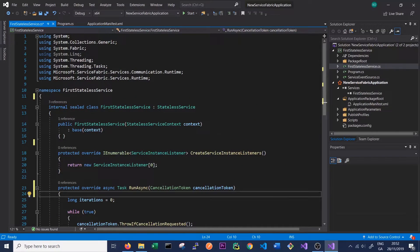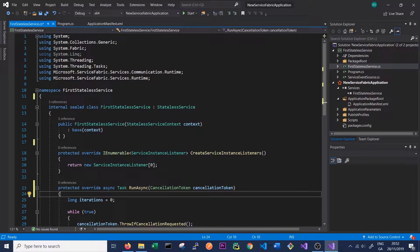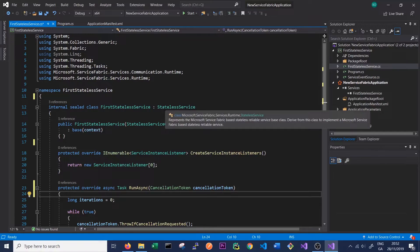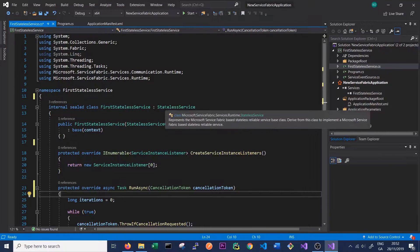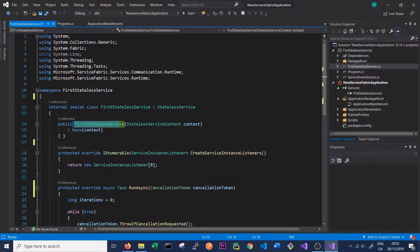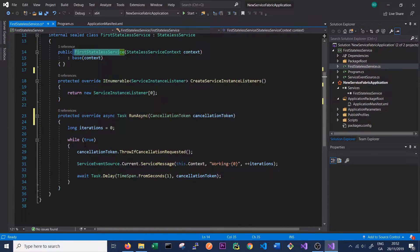Now that we have cleaned up our First Stateless Service class we can see several things. First we can see that it inherits from StatelessService, so this is what's telling us that this is a Service Fabric service. We always have our constructor and we have a number of other methods.